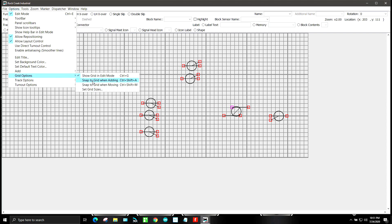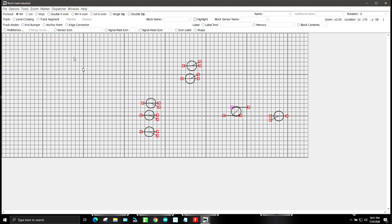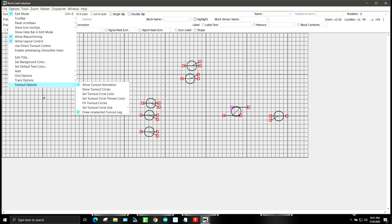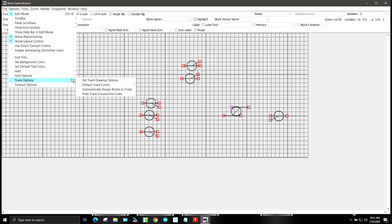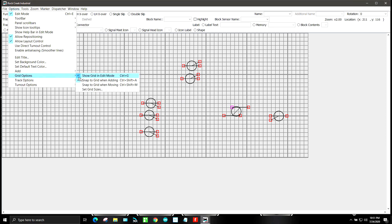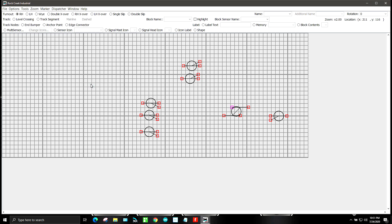Grid options. Show grid and edit mode, snap to grid when adding, snap to grid when moving. We'll do that. So that'll make life a little bit easier for us.